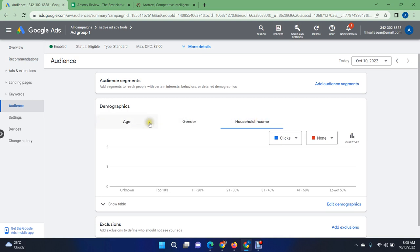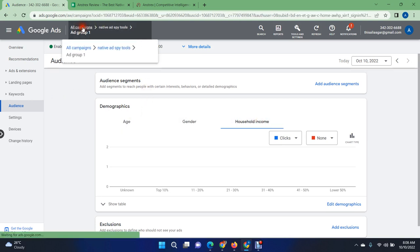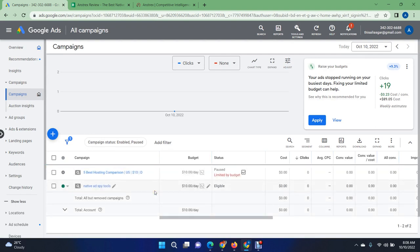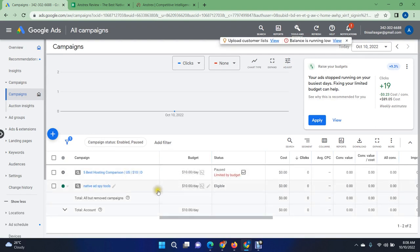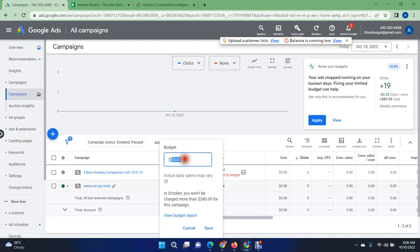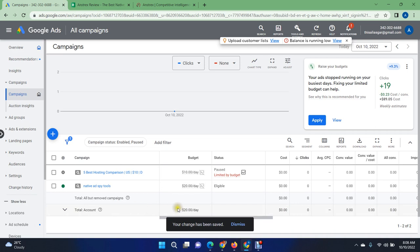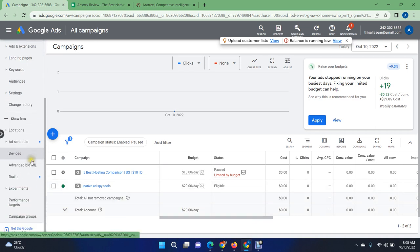Another thing you have to improve is your daily budget. Increase your daily budget if you are not getting enough impressions — this could be another reason for low performance. I'm going to increase the daily ad budget to $20 and save.